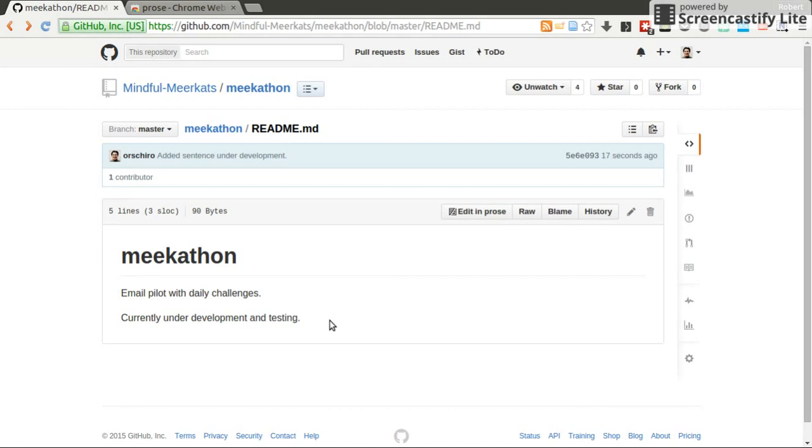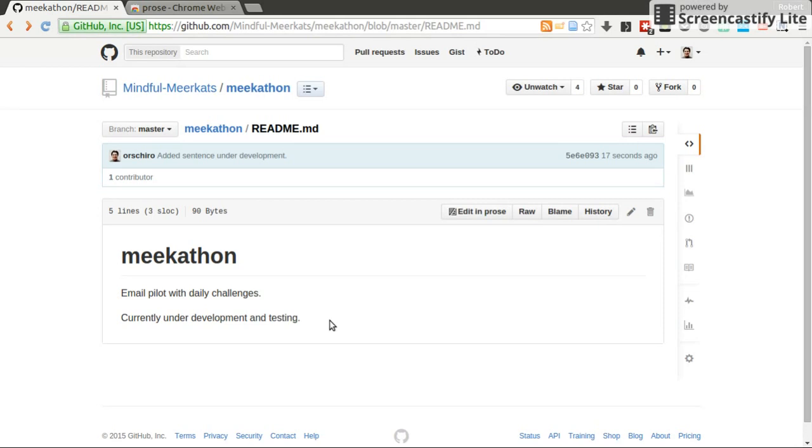I hope it's now a bit more clear for you how Prose works and how editing files on GitHub using Git can be done very easily if you rely on these external tools when it comes to text editing. I'm not talking about any other editing here. All right, that's it. And if you have any questions, just let me know. Bye.